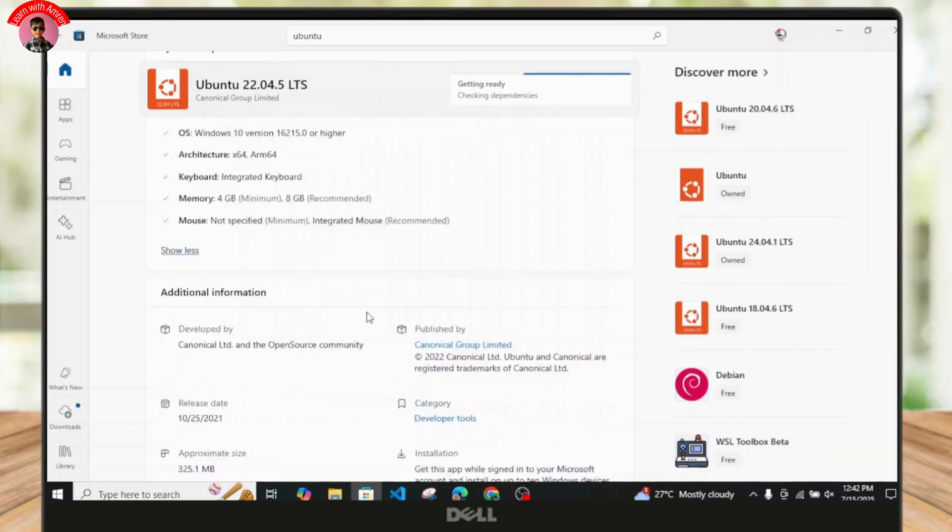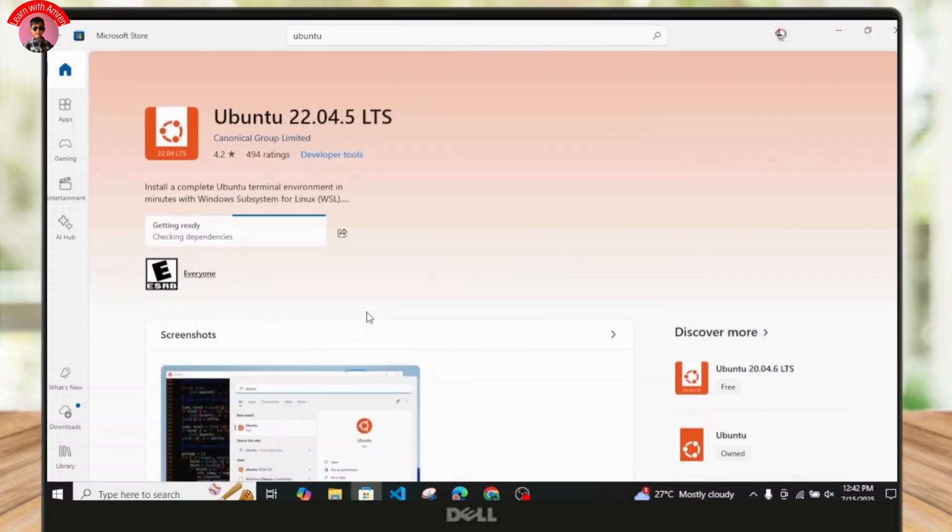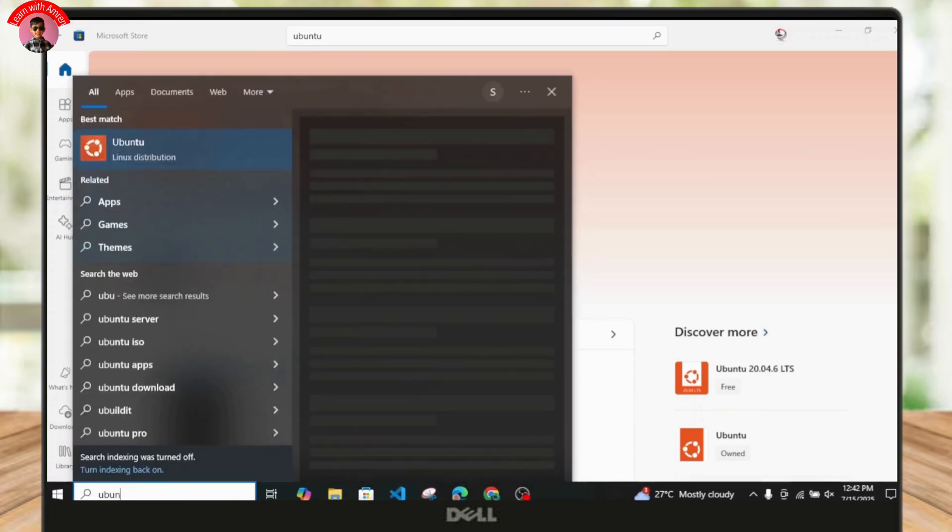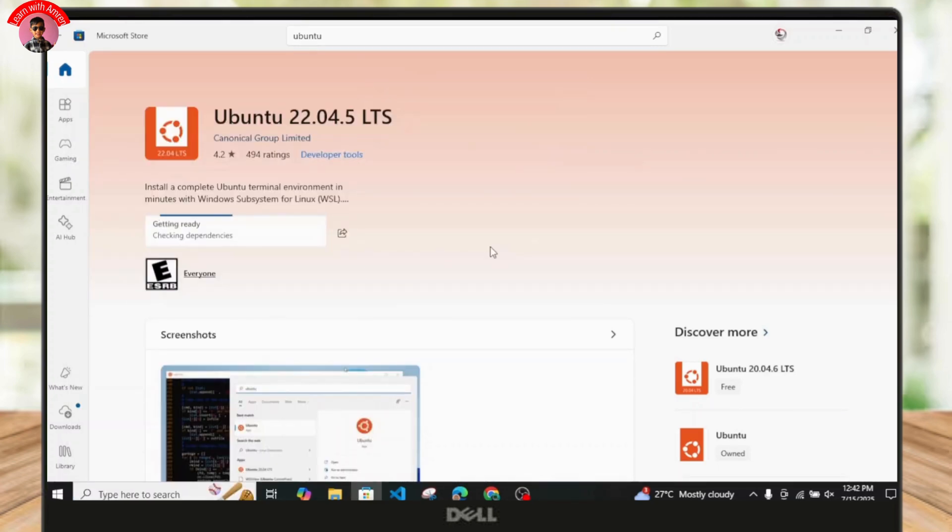Once it is successfully installed, you can basically type in to the search bar, just type in Ubuntu application and it will appear over here. You can easily launch it successfully. So that is it for today.